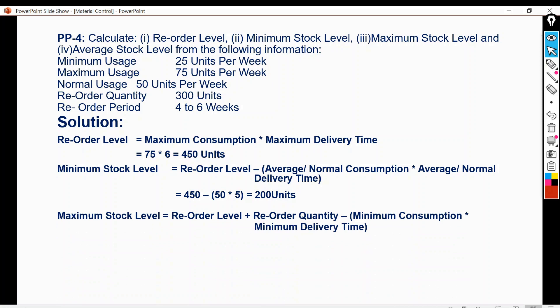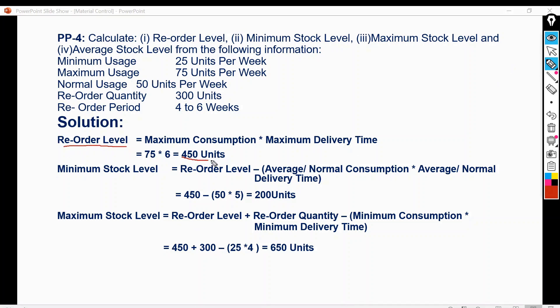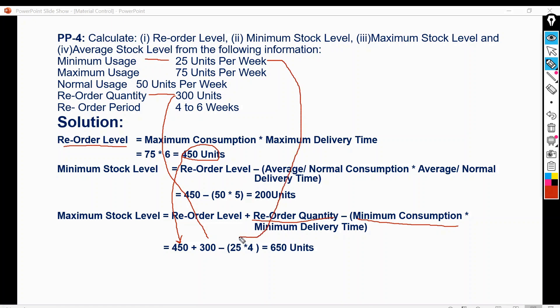Maximum stock level is equal to reorder level plus reorder quantity minus (minimum consumption multiplied by minimum delivery time). Reorder level is 450 units, reorder quantity is 300 units, minimum usage is 25 units, and minimum delivery time is 4 weeks. So: 450 plus 300 equals 750, minus (25 multiplied by 4) equals 750 minus 100, giving a maximum stock level of 650 units.